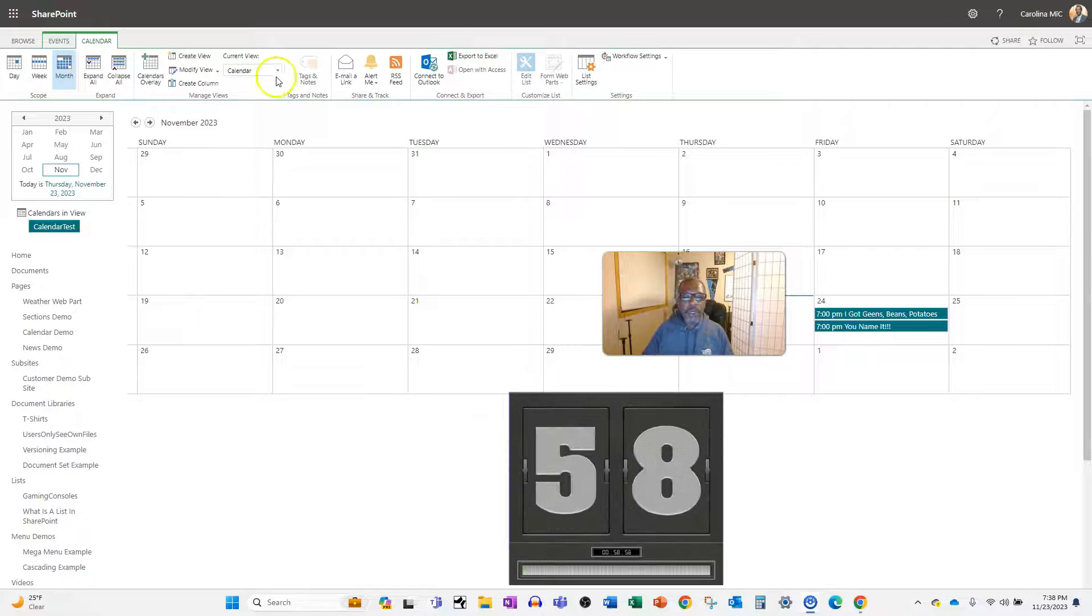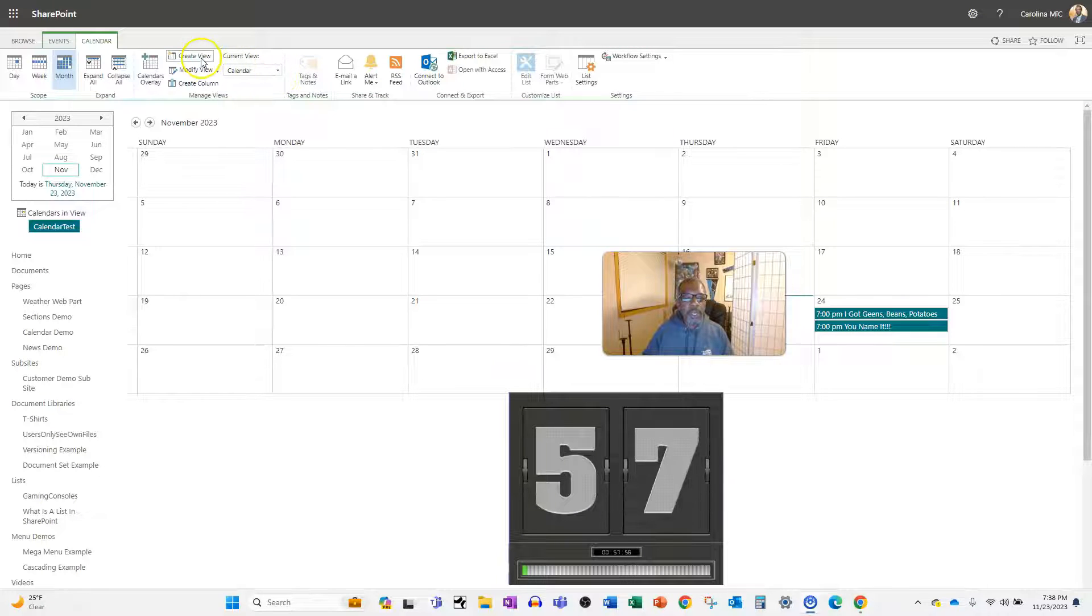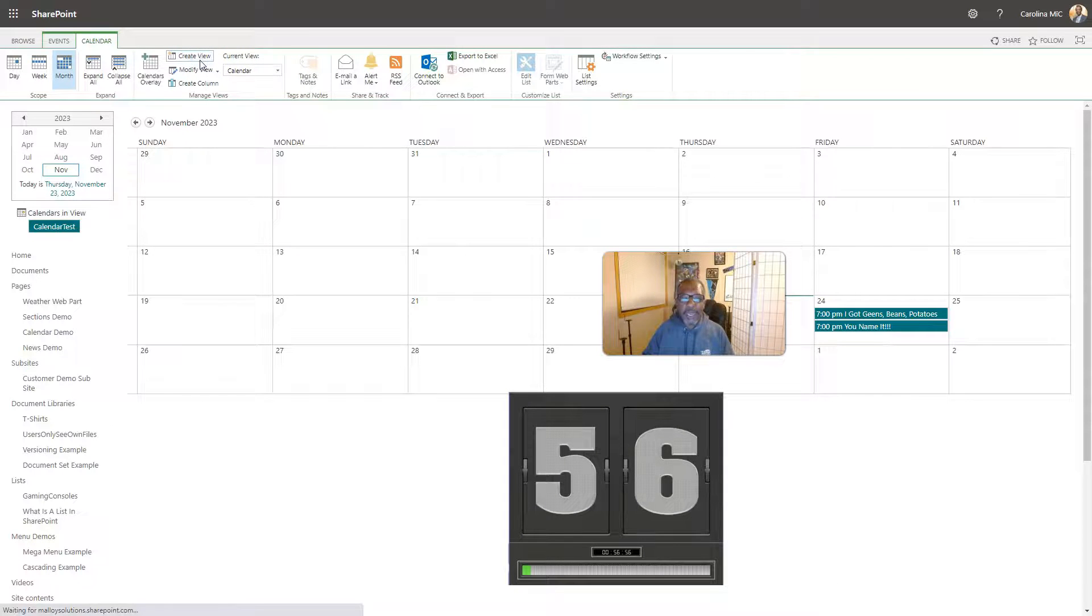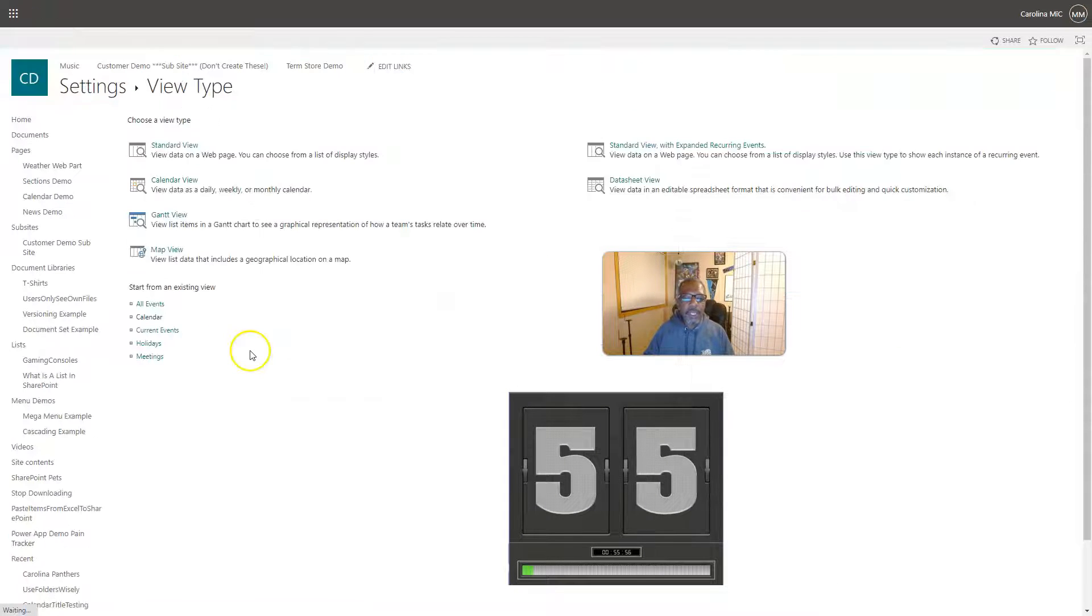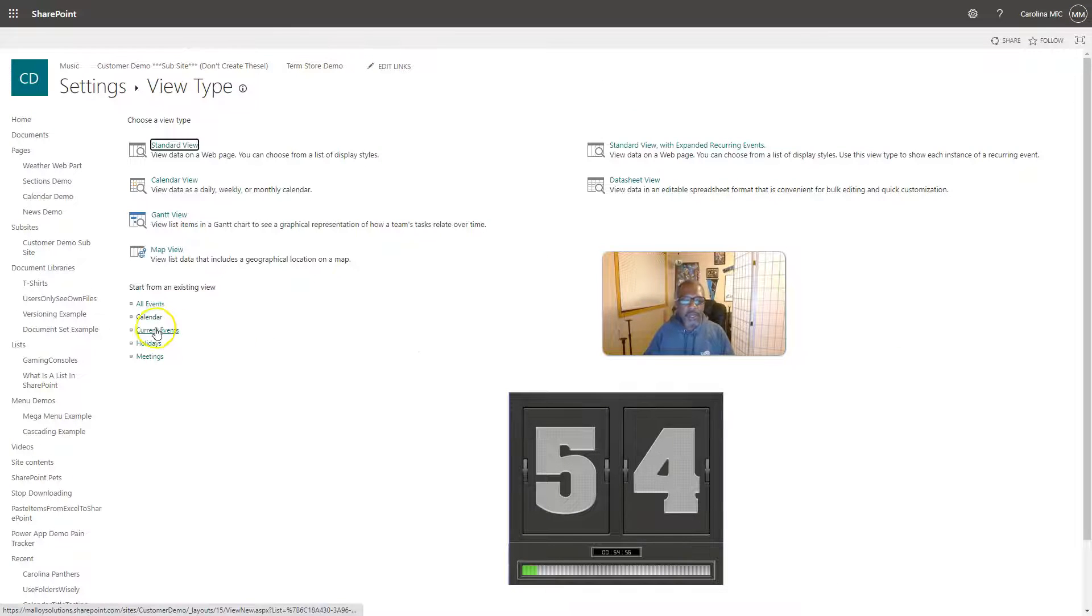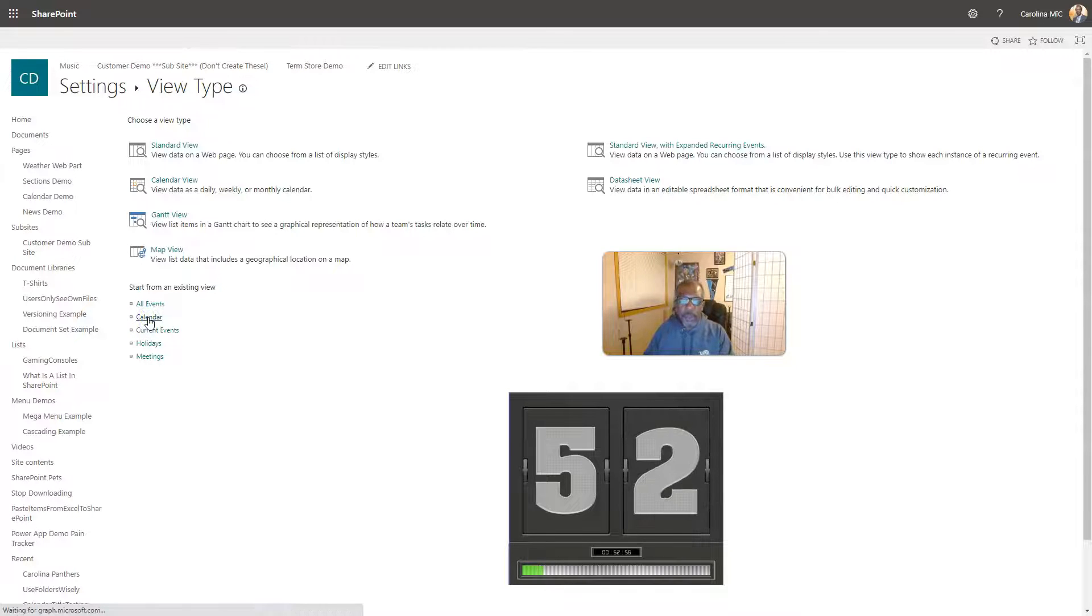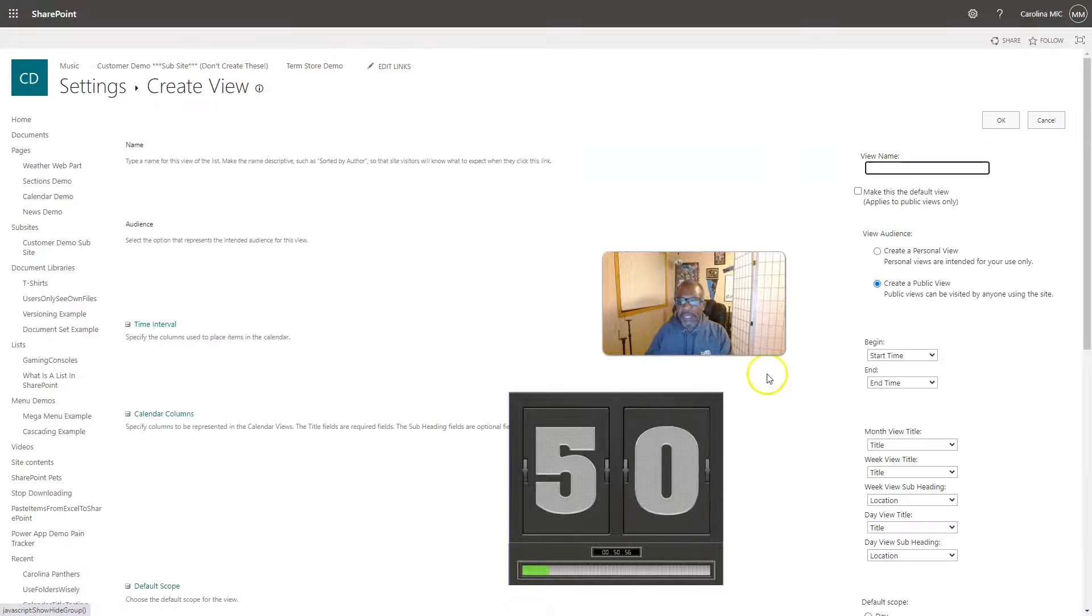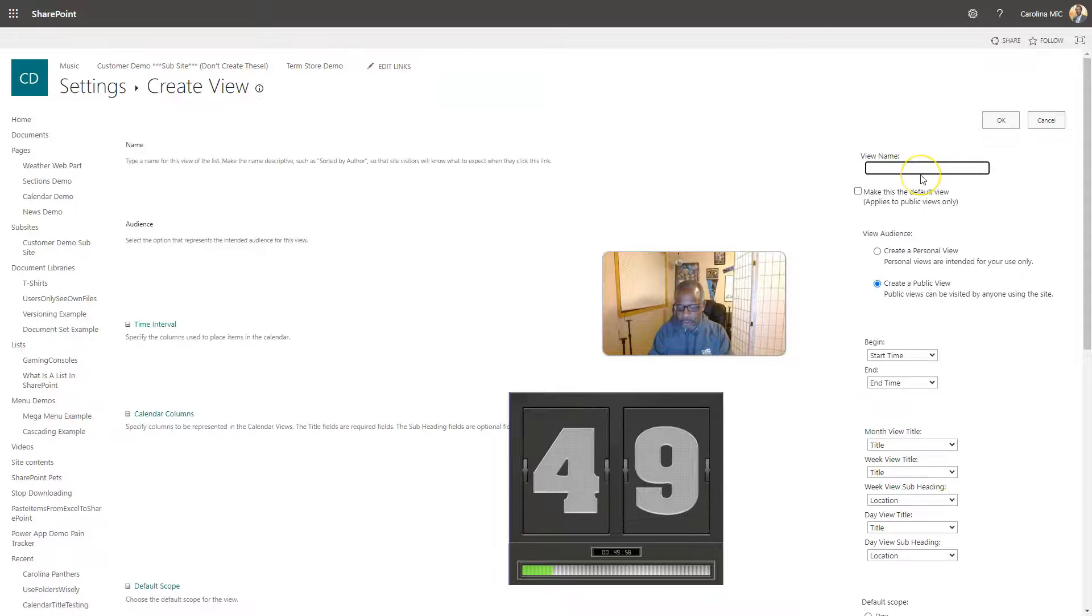Alright, let's get that timer rolling. First thing you're going to do is create a view, create a calendar view, and we're gonna not show anything on that. We're gonna do that because, just trust me.